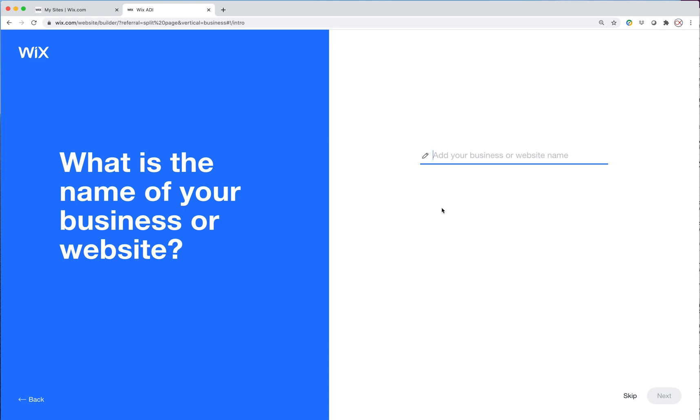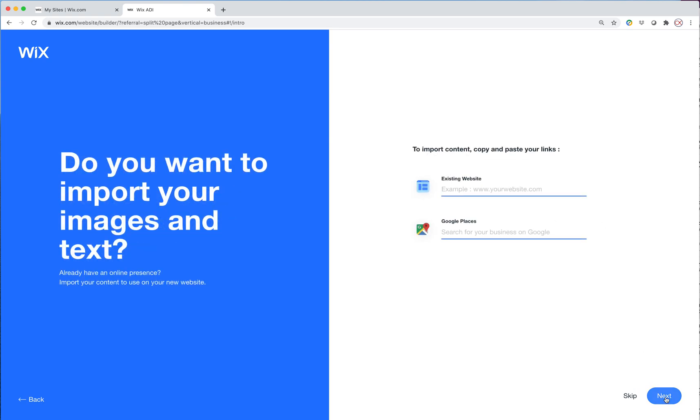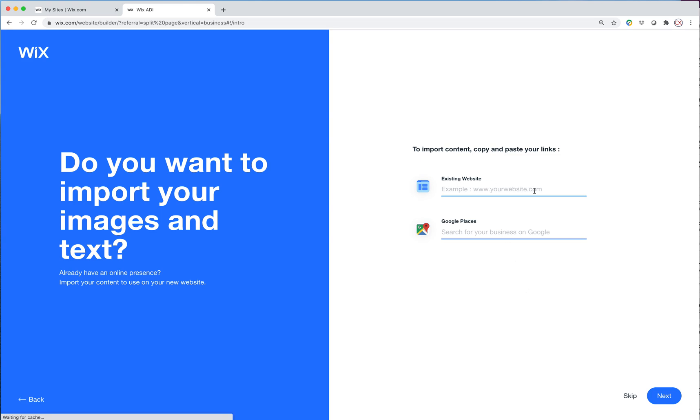And it's asking what the name of our business is. It is Passing Prep. And do we want to import images and text from an existing site? So if the business had existed and there was already a live website, we can put the domain name in here or the Google map location here. And it'll try to pull in as much information from that existing site as it can.